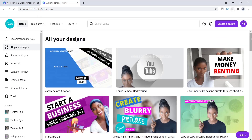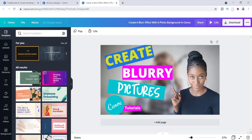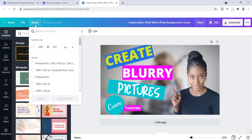I want to show you how to use a feature that Canva has called the magic resize tool. I clicked on this image right here, which is a thumbnail for a video I created called 'Create a Blur Effect with a Photo Background.' I may want to use this on one of my social media accounts, and Canva has a resize tool right at the top left — right here, it says 'Resize.'